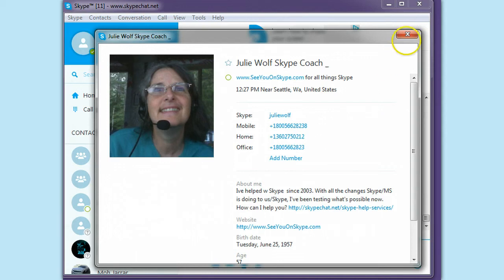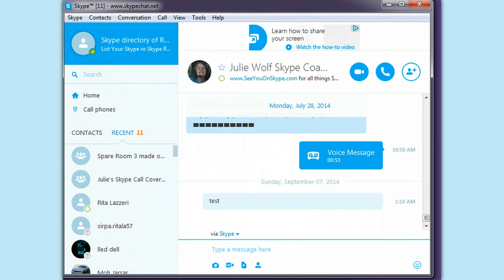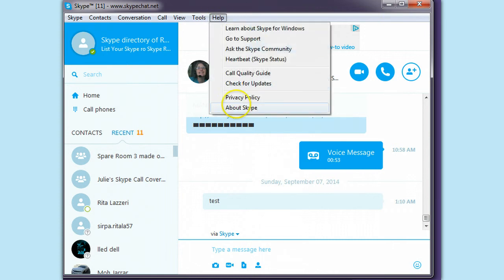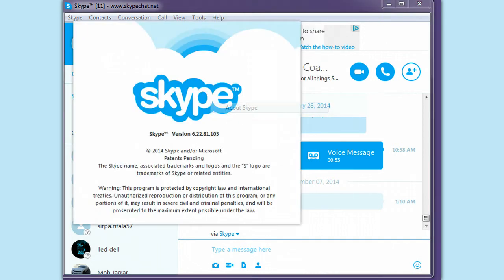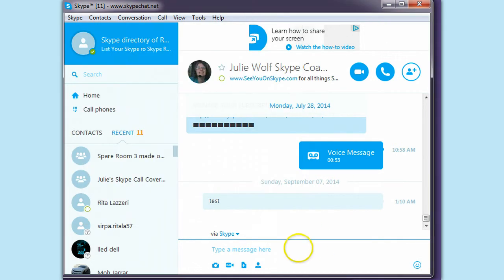Hi, Julie Wolfe, Skype Coach here with a Skype room tip in new Skype, meaning 6.22, probably 7.0 also, 7.x.